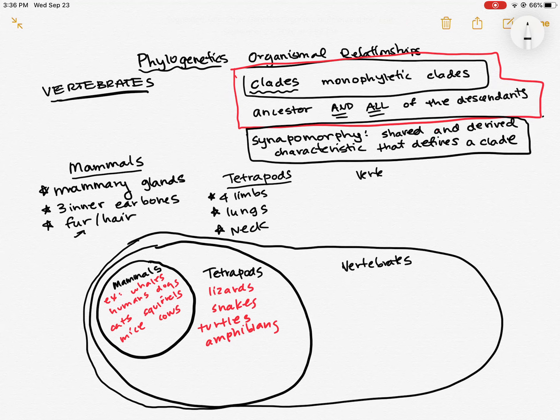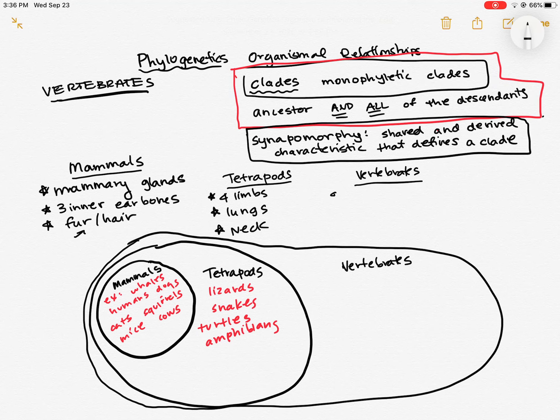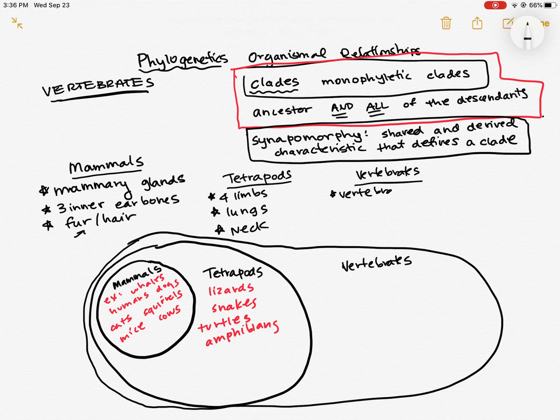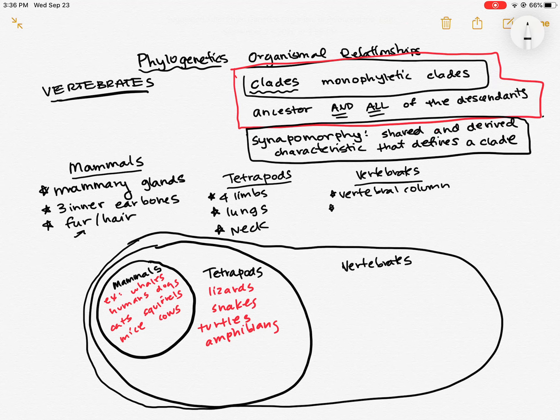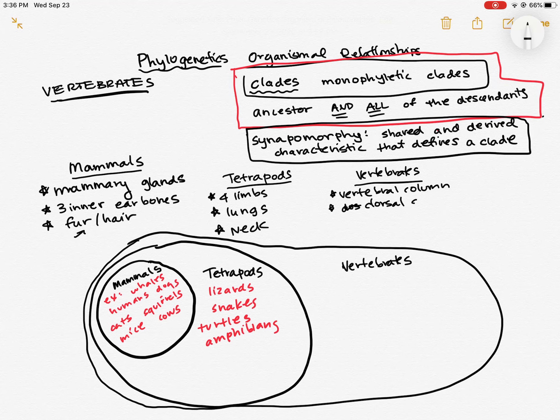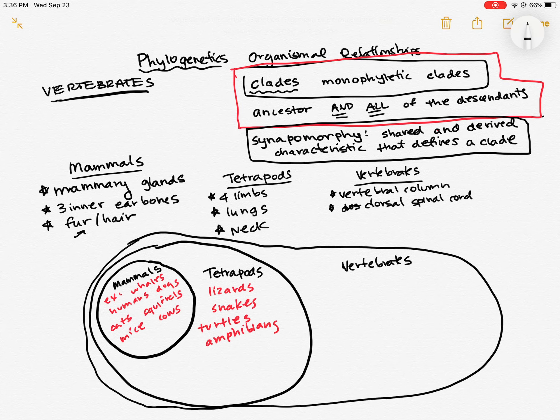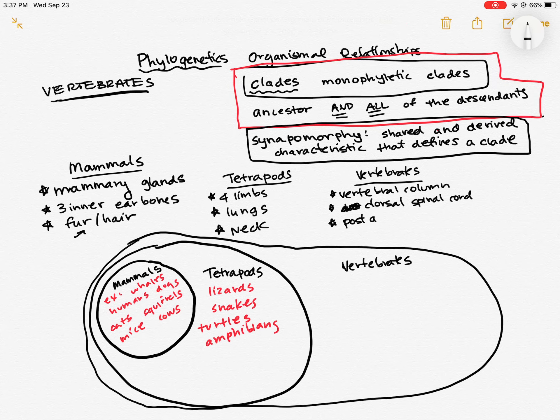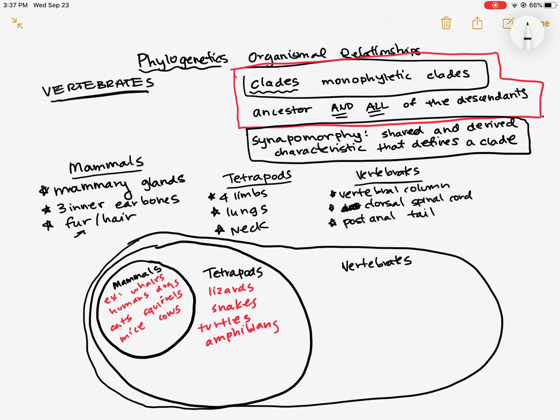So our vertebrates, which include the mammals and the tetrapods, they have a vertebral column. They have a dorsal spinal cord. They have a post-anal tail. Ours is really short. It's just a couple bones. So they have these characteristics that all make them vertebrates.